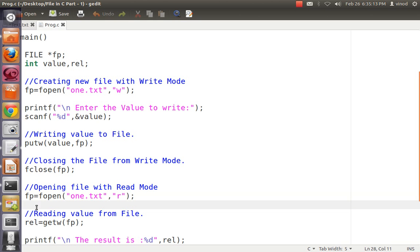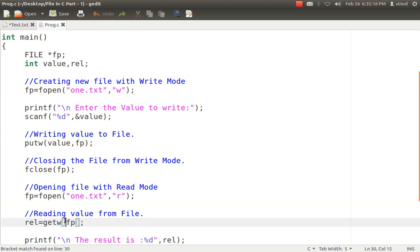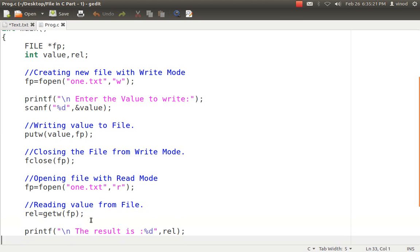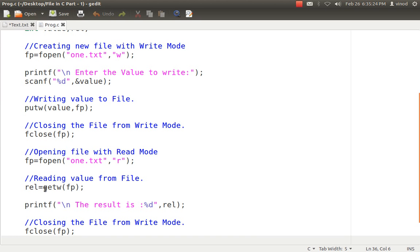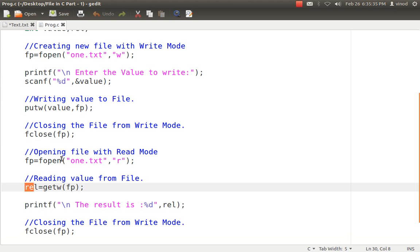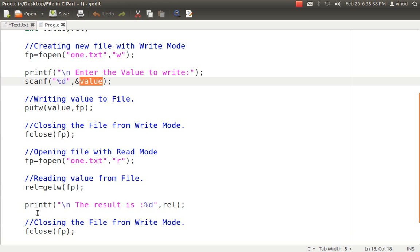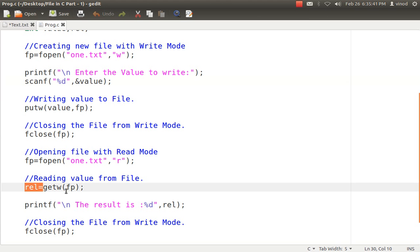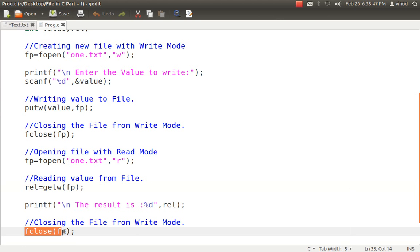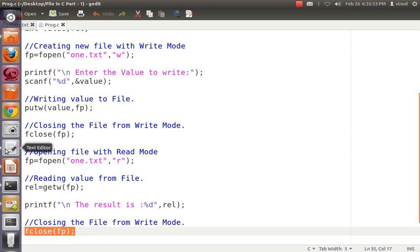To read the data, like putw is used to write an integer value into a file, getw is the corresponding function to read it. You say getw(fp) — fp is the file pointer that knows where to read from. It reads the data and transfers it into a variable, which I then simply print. When the task is over and I don't need the file anymore, I release the pointer with fclose(fp).